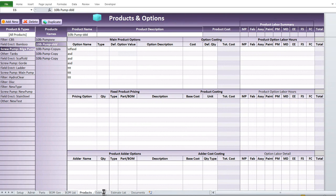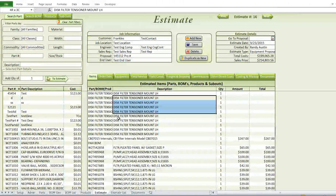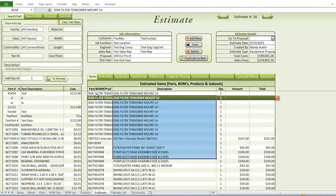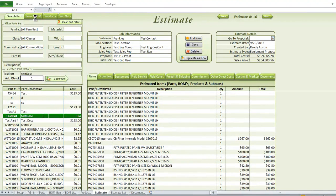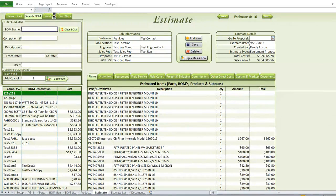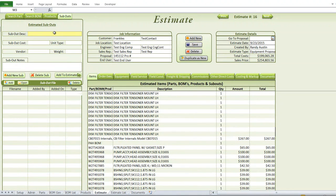Next is the estimate screen, a large screen that allows us to create estimates. We have the item list where all estimate items are entered. Since we have 72,000 parts and perhaps a thousand BOMs, we need to quickly search and add them to the estimate. We added search tables in tab form to handle all that data. You can search for any part and double-click or change the quantity and click add to the estimate. You can also search and add BOMs, products, and subouts.